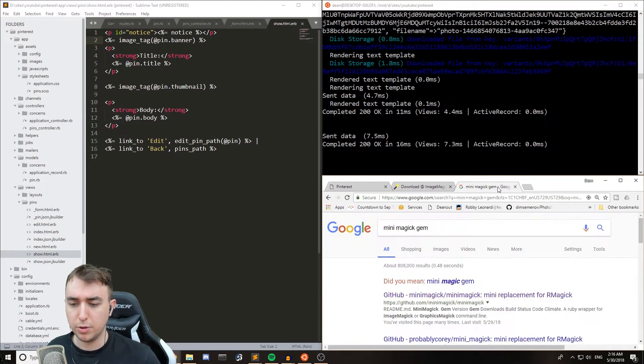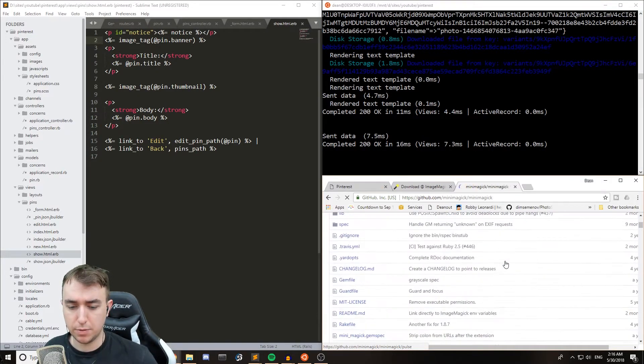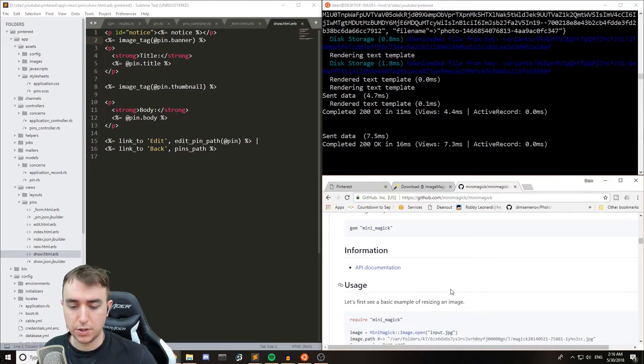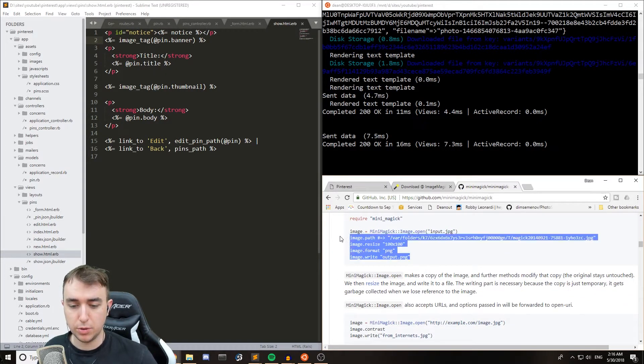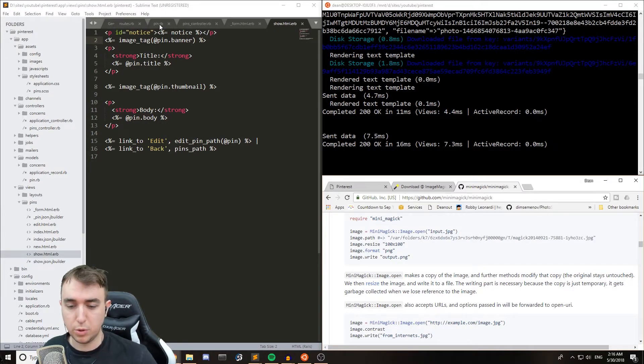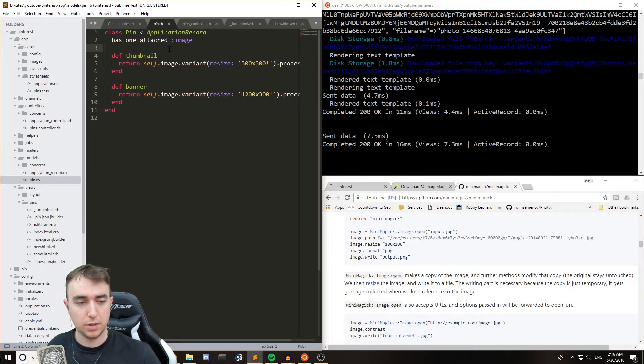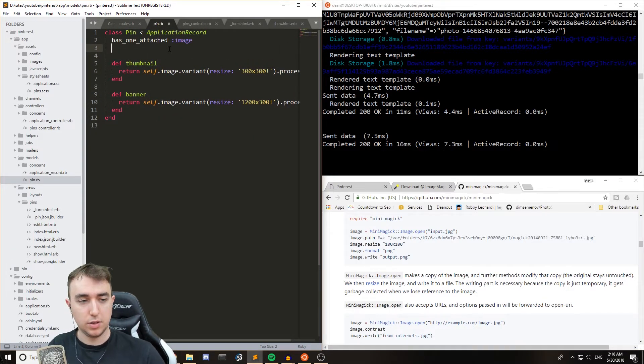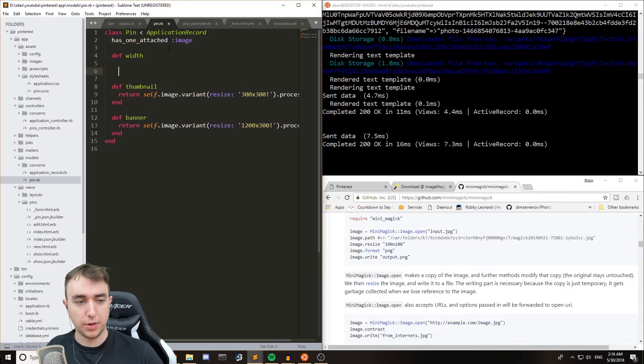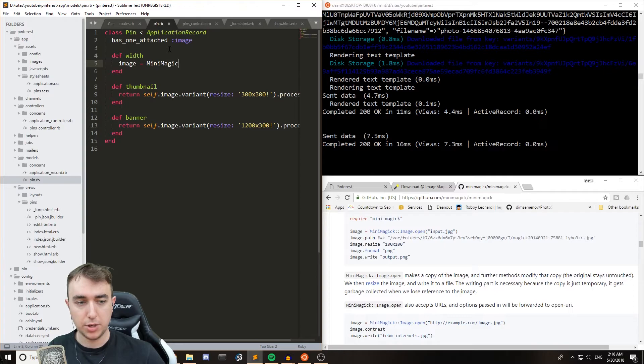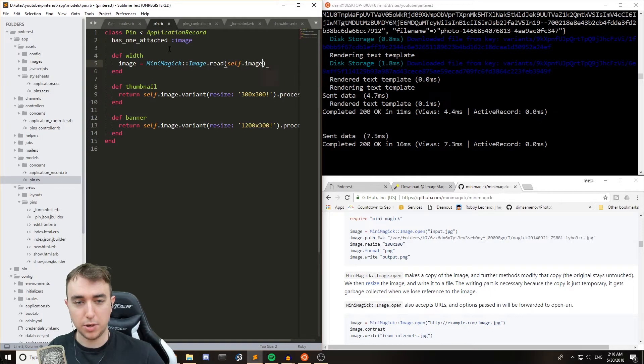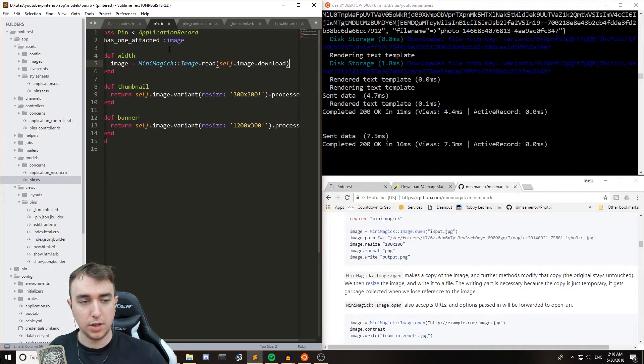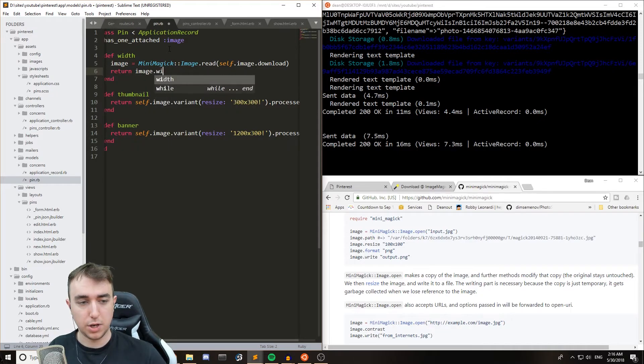If you Google the mini magic gem, you can actually see all of the stuff that it gives you access to. This is a little bit more difficult to wrap your head around. The quickest way to get something like this working would probably be to like create a method, call it width, and then just do like image equals mini magic image dot read and then self dot image dot download, download, I think. And then in return image dot width.